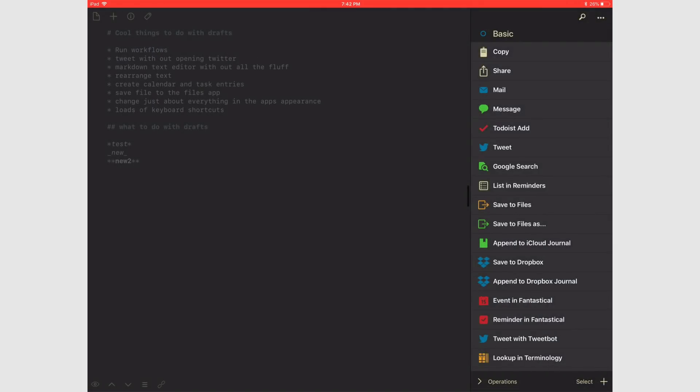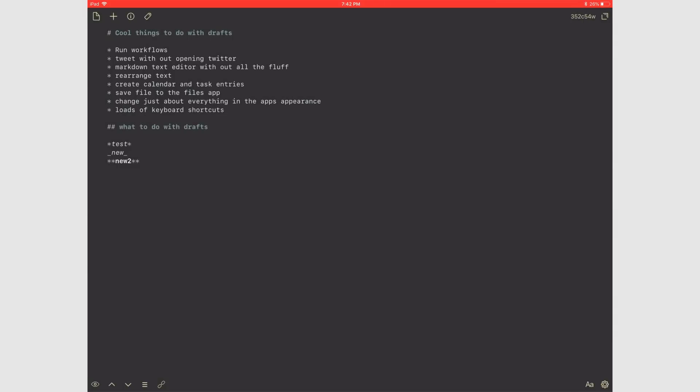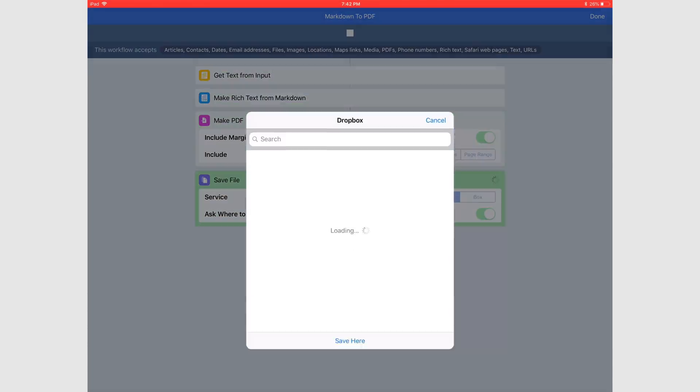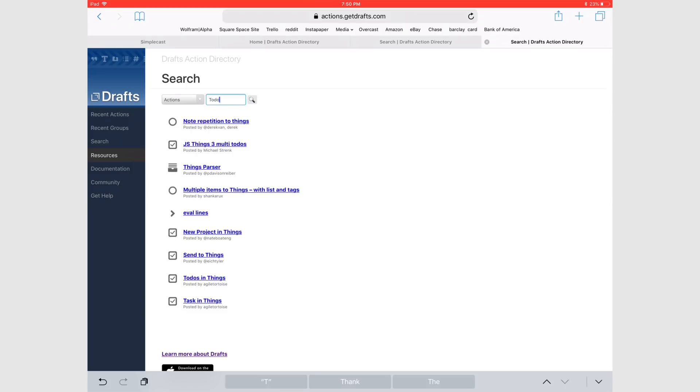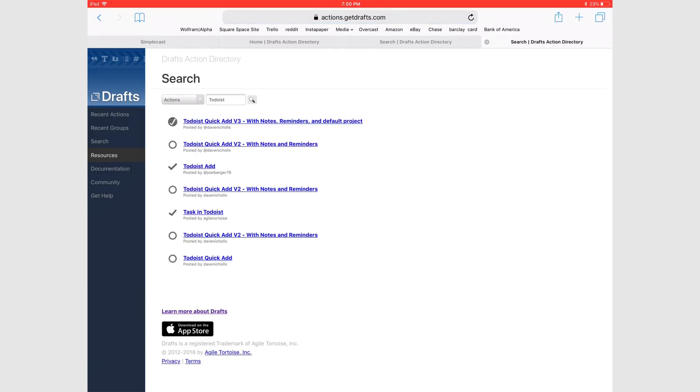Now let's hit Command-J and see what happens. If you don't feel comfortable building your own actions, Drafts has an amazing online dictionary that has just about anything you can think of. Honestly, I don't even build most of my own actions.